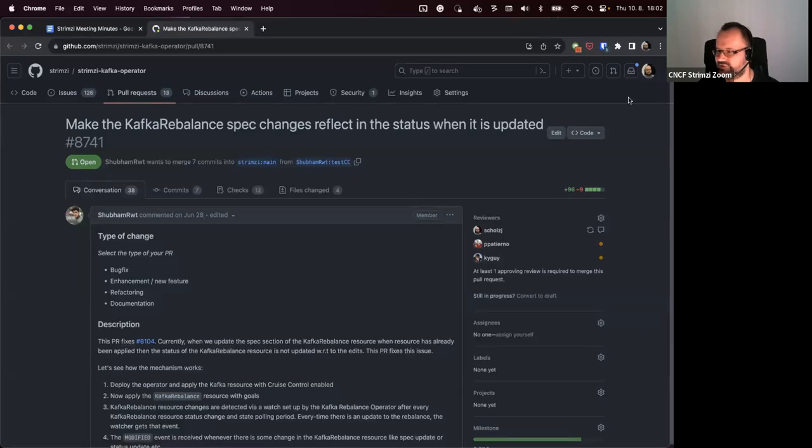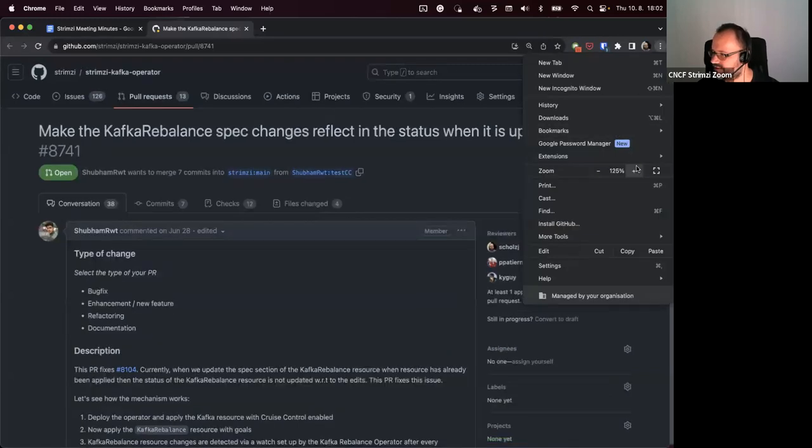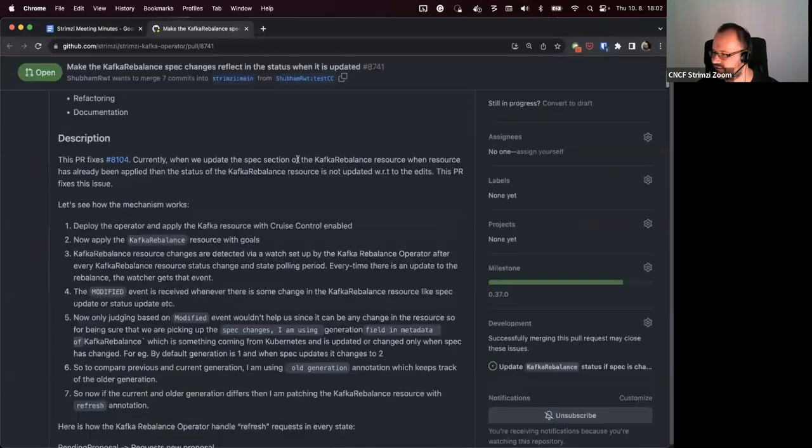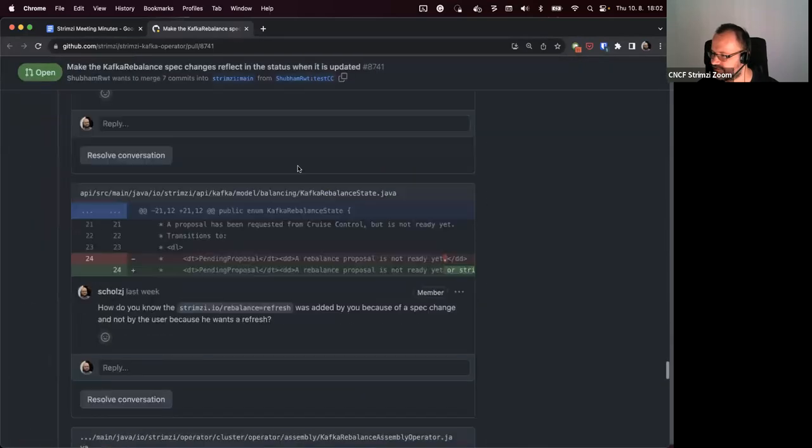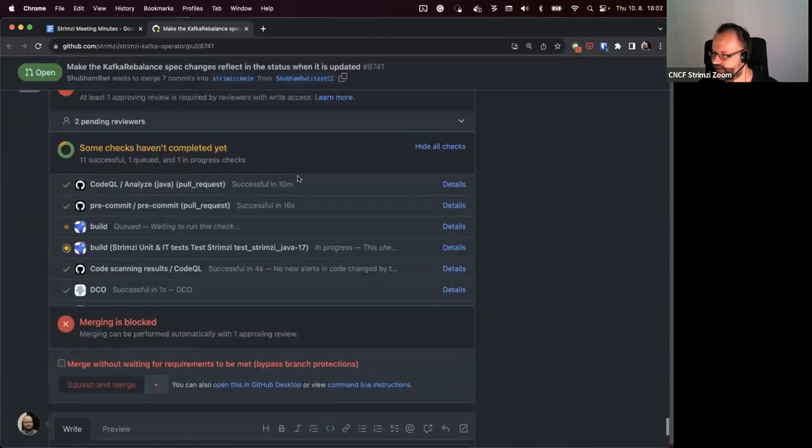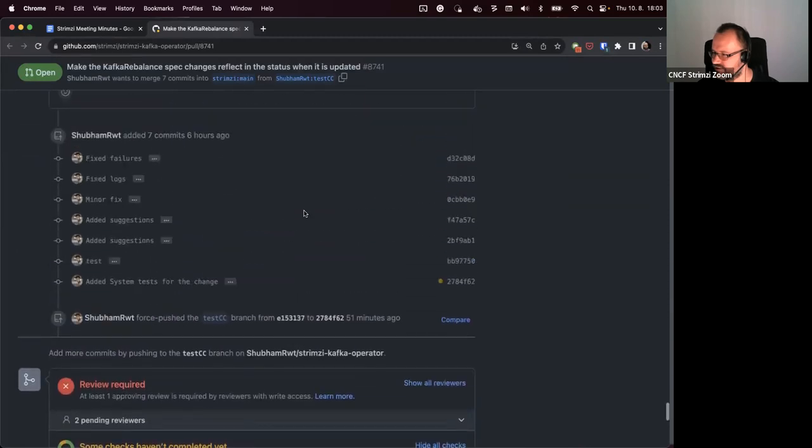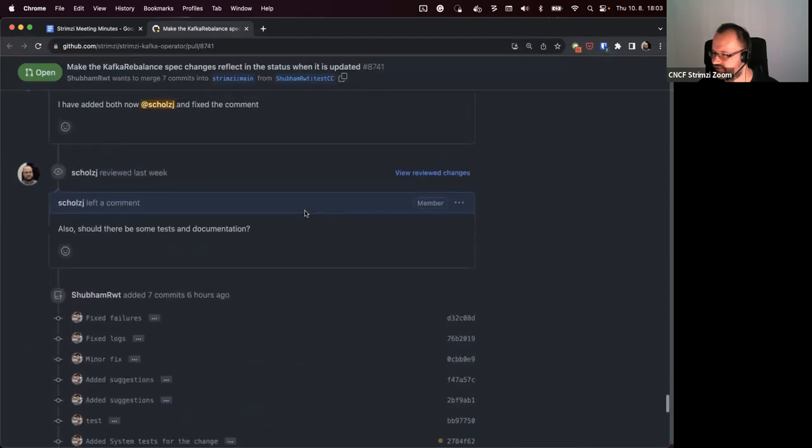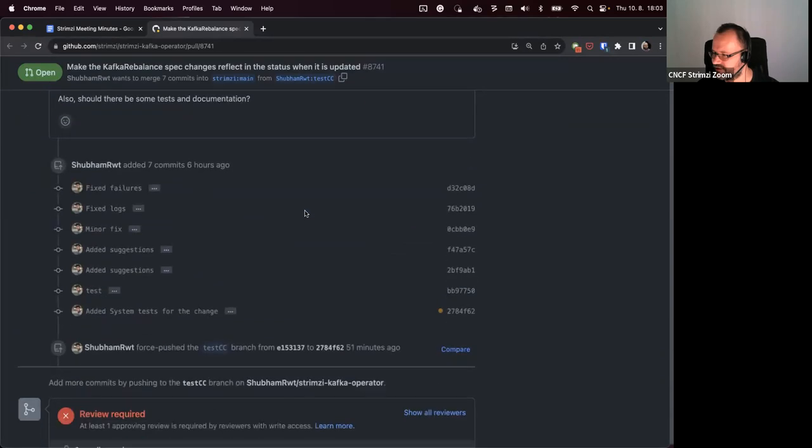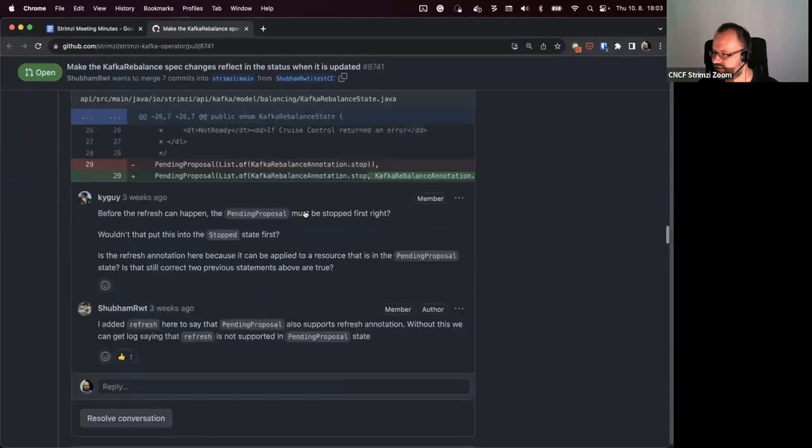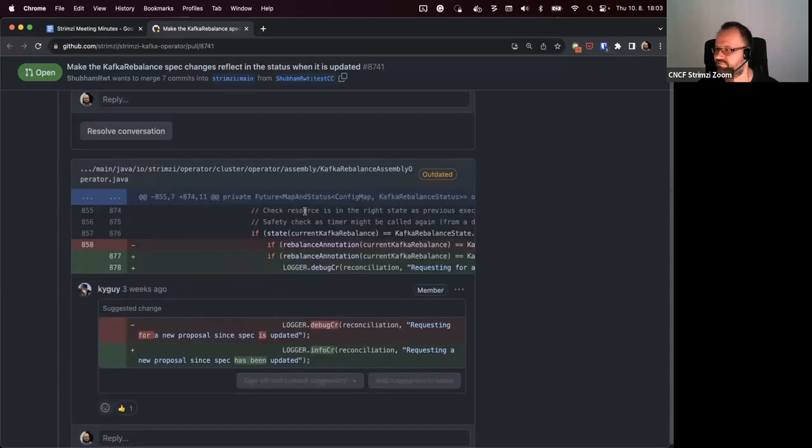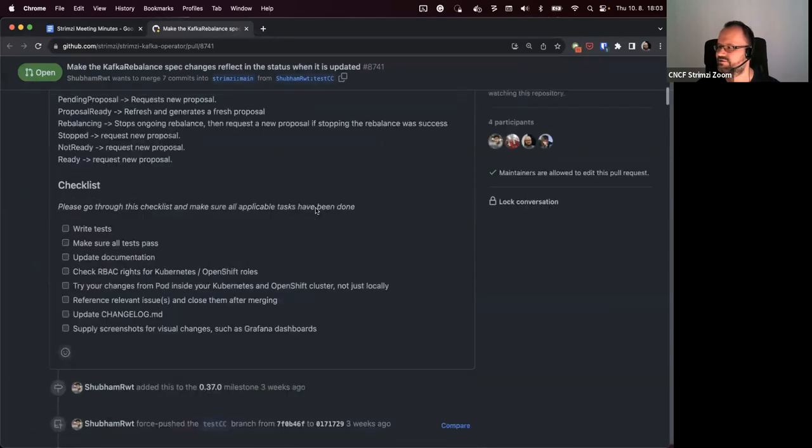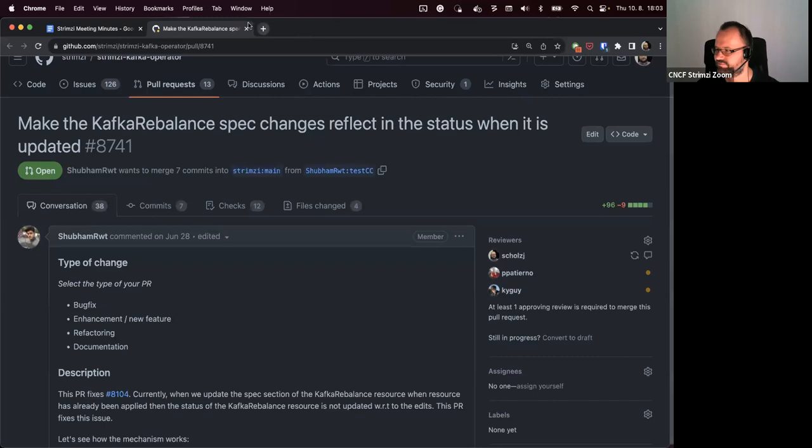I don't think we have BAM, do we? Oh, he just pushed something there. I guess he added the tests and the documentation and it's up for review again. So I don't think there's much to discuss there, we just have to review it again.